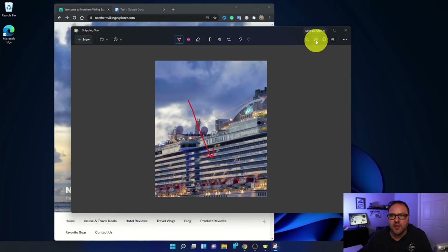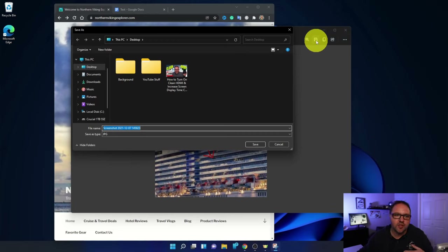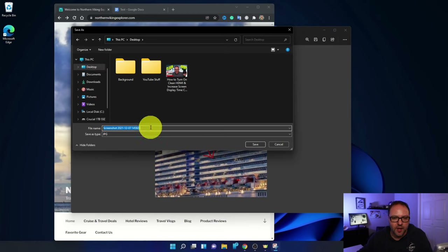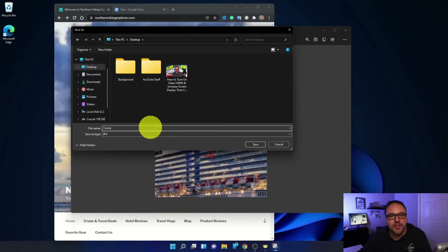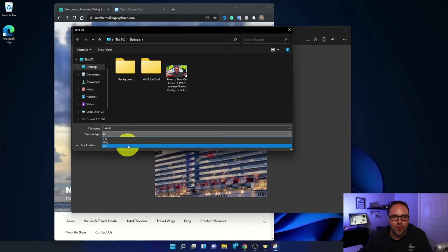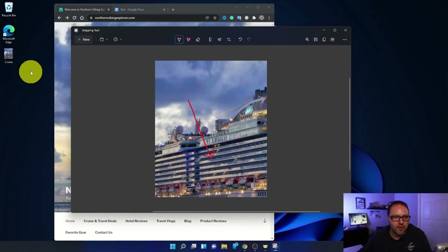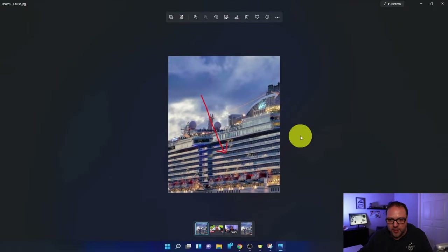Once you've got the image you like — maybe with some drawings or arrows pointing to the hotel or cruise ship room — go ahead and save it. You'll see a little Save button in the corner; you can also hit Ctrl+S as a shortcut. You do need to do this for all of your screenshots. You can select where you'd like to save it — I'm going to put it on my desktop. You can also select the file type: right now it's set to JPEG, but you can choose PNG or GIF as well. I'll leave it on JPEG and hit Save.